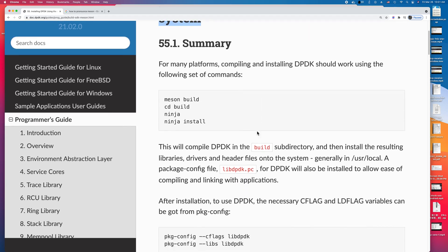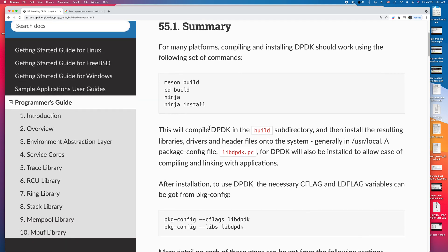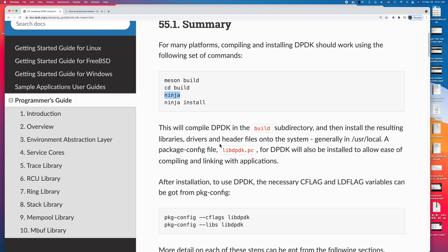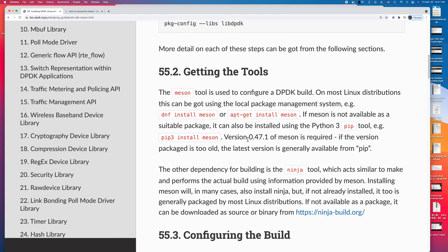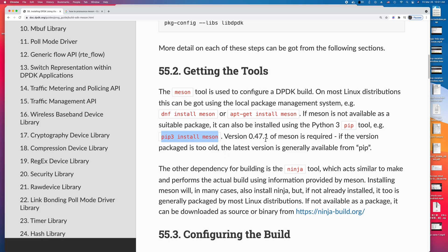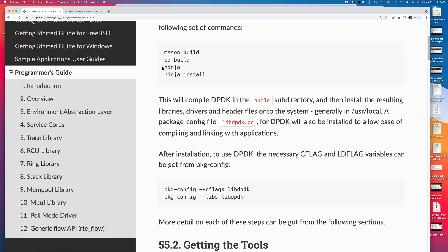There are some requirements. First, you need to install the Meson utility and the Ninja utility. Here is how you get the tools. Since I'm installing DPDK on Ubuntu 18.04, the Ubuntu 18.04 has an outdated Meson version. So I use Python to install the Meson and Ninja tools.